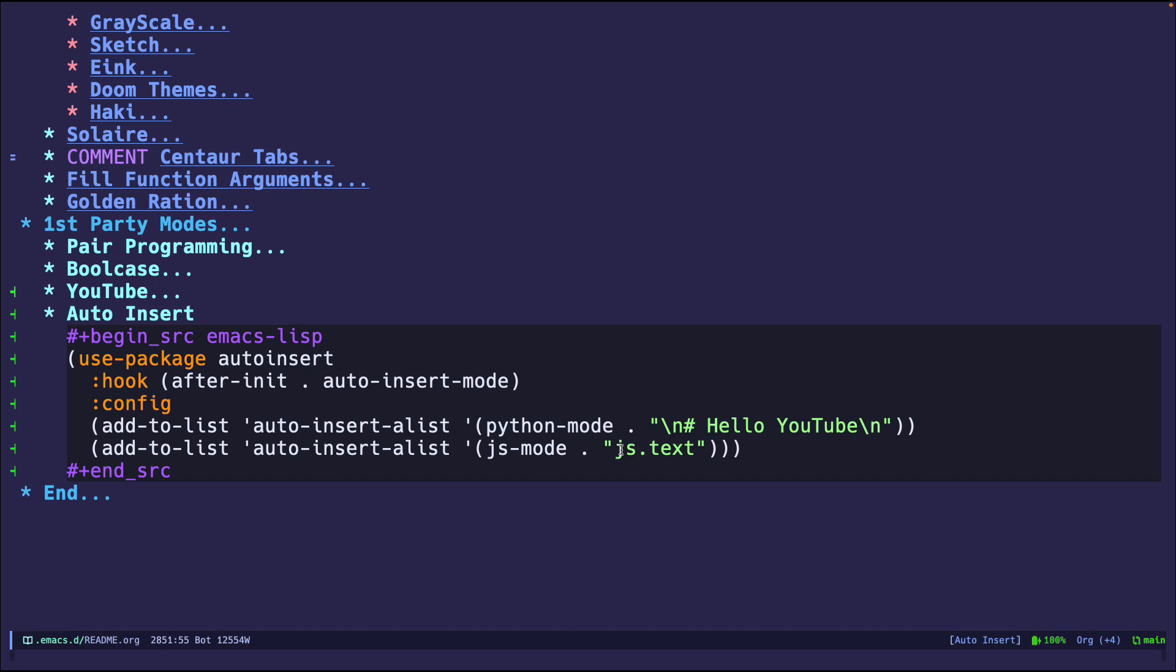There's also other options like you can put a function here or you can put even more crazy stuff in here like just one long vector of strings. But for now, I'm just going to do this and I'm going to leave that for homework for you guys.